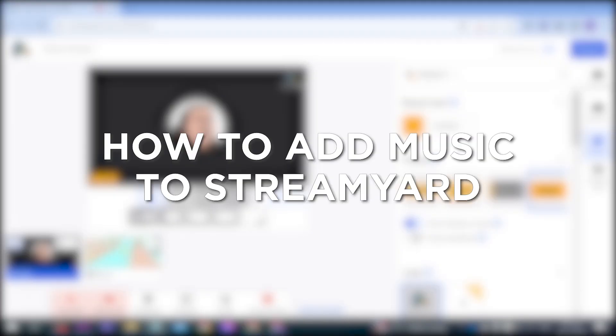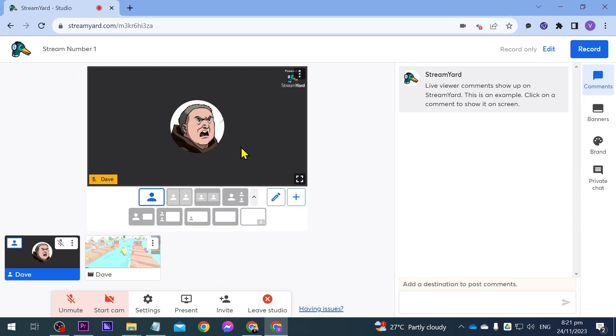How to add music to StreamYard. Adding music to StreamYard enhances the atmosphere of your live stream, making it more enjoyable and engaging for your viewers. And I'm going to show you how to do that in this video.